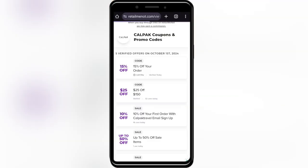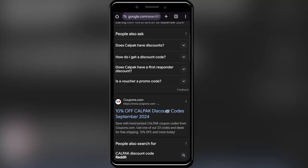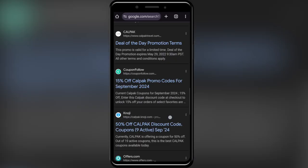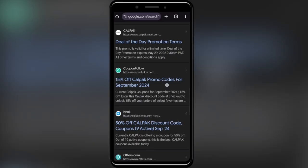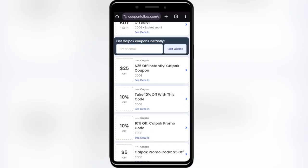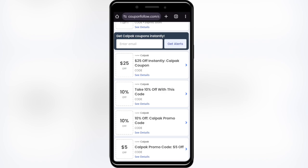Also, going back to our main search, if you scroll down a little bit, you should be able to find this website, which is called couponfollow.com. And right here, we also have some promo codes.